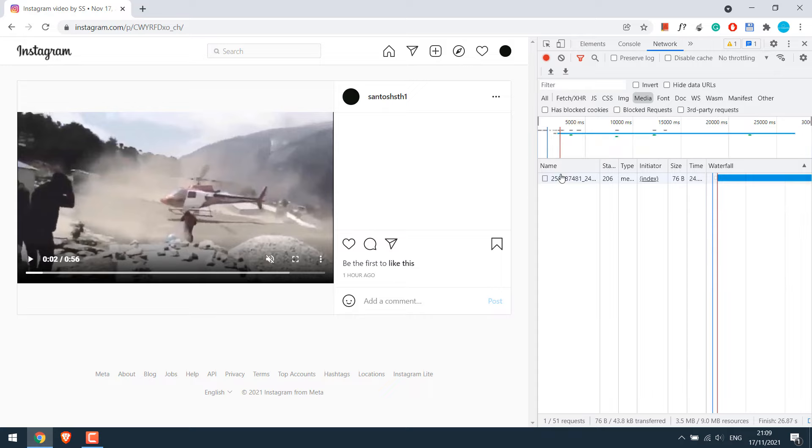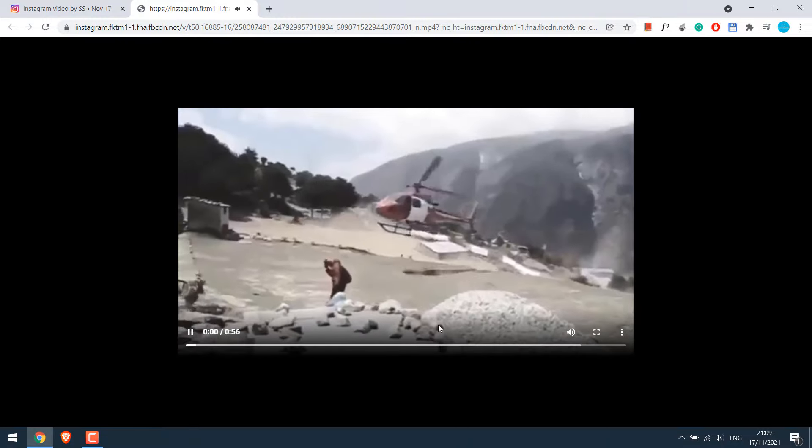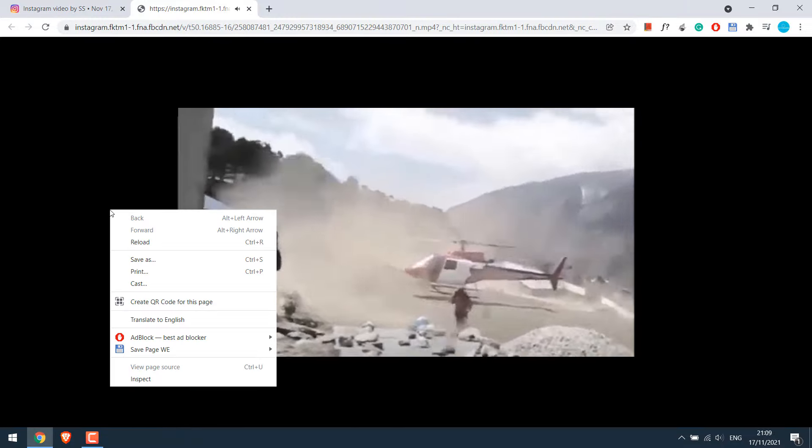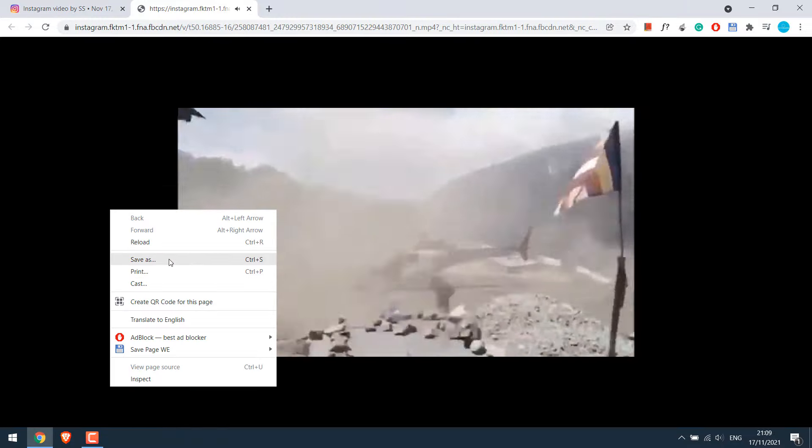Now open this in a new tab. So here's the video. Right click and save video.